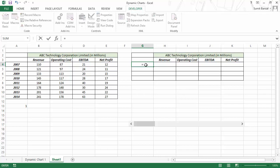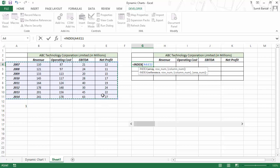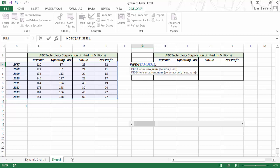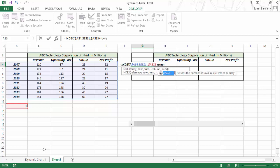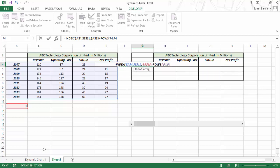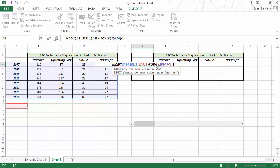To do that, I would use the INDEX formula. In INDEX, the array should be this entire data set — I would hit F4 to lock this. The row number should be guided by this value. If I have selected 1, this row should give me the value for 2007. I would select this, lock it, then add ROWS(F$4:F4) and subtract minus 1. If I select this and hit F9, it gives me 1.